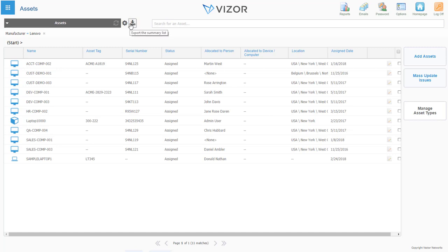At this point, you must be wondering how Vizor knows about what assets you have. Well, network-connected devices are discovered and audited with our discovery tool. Alternatively, if you already have a PC discovery tool,